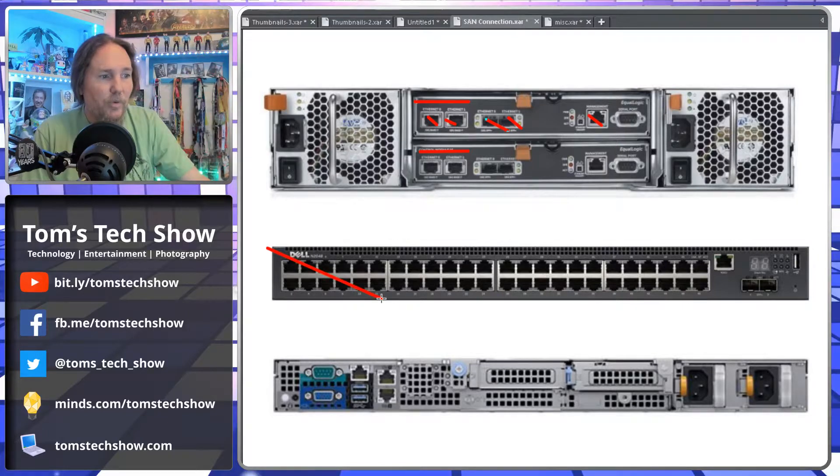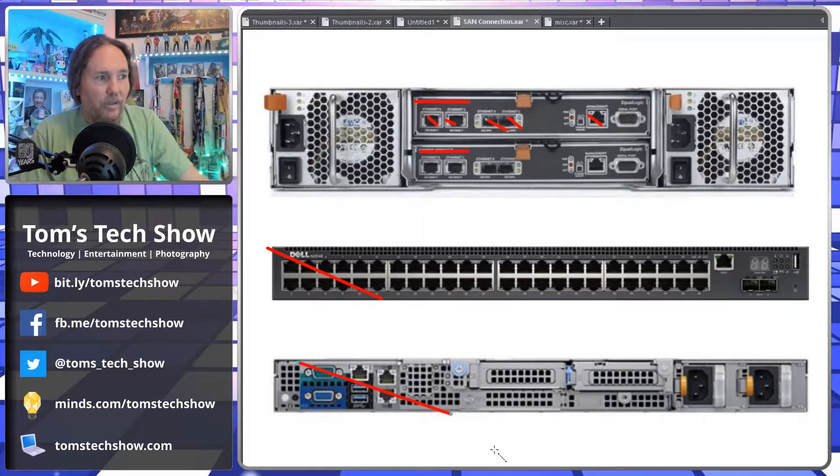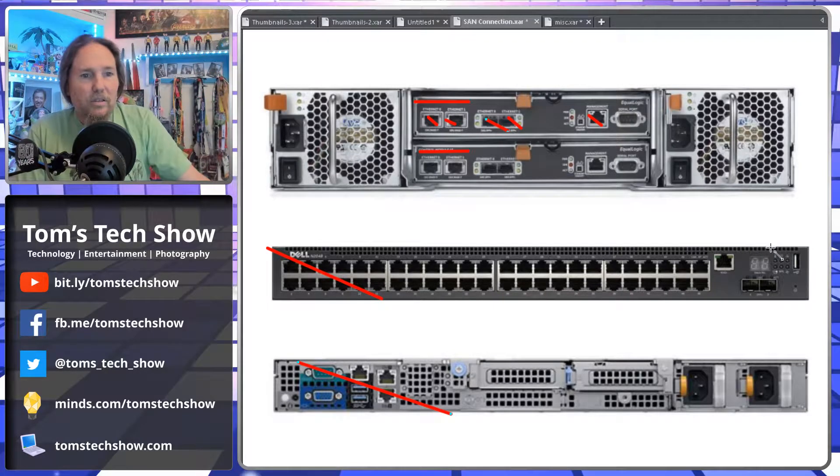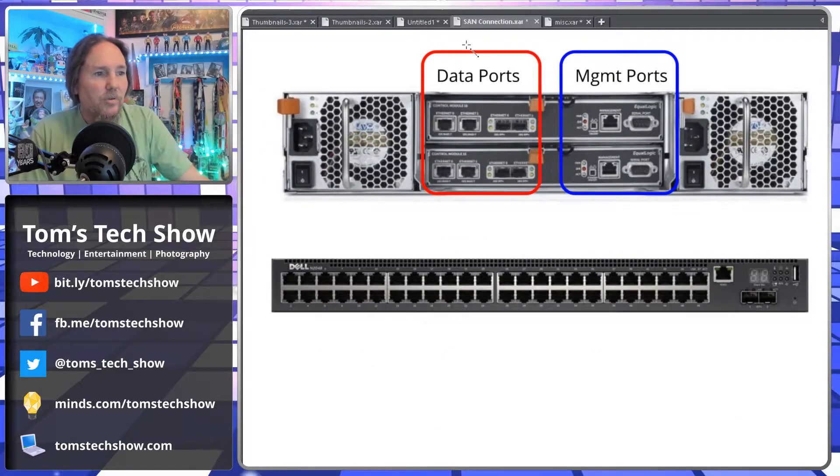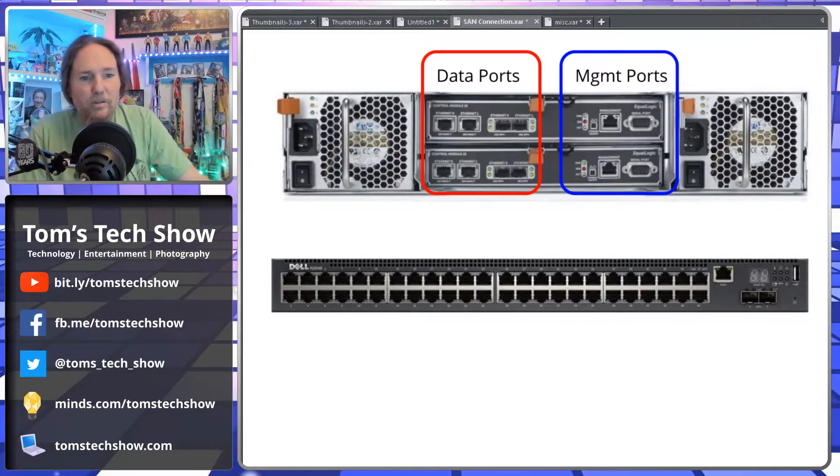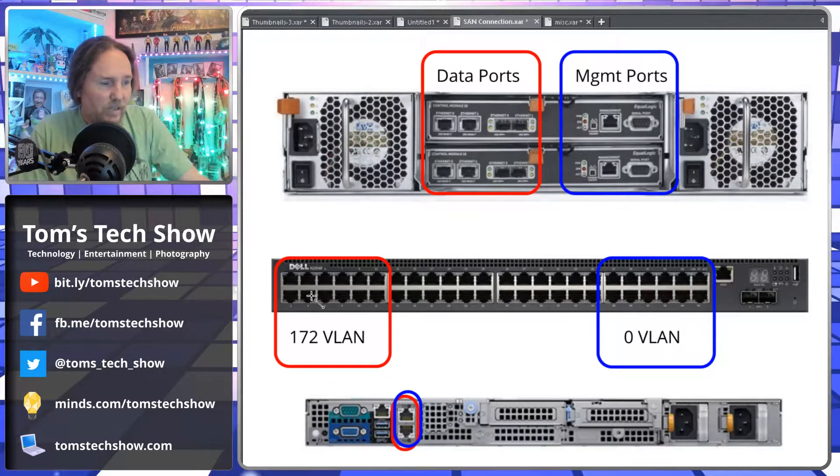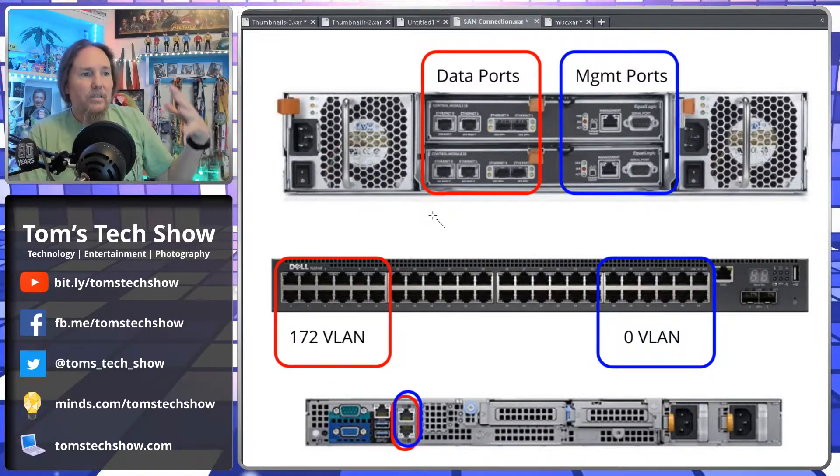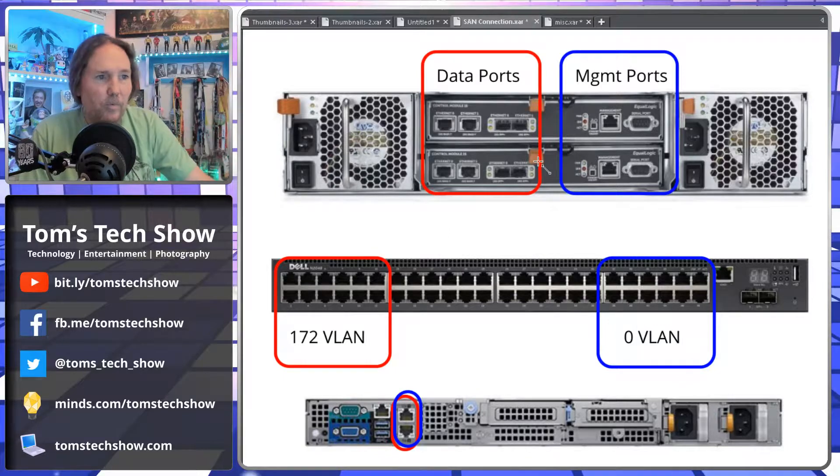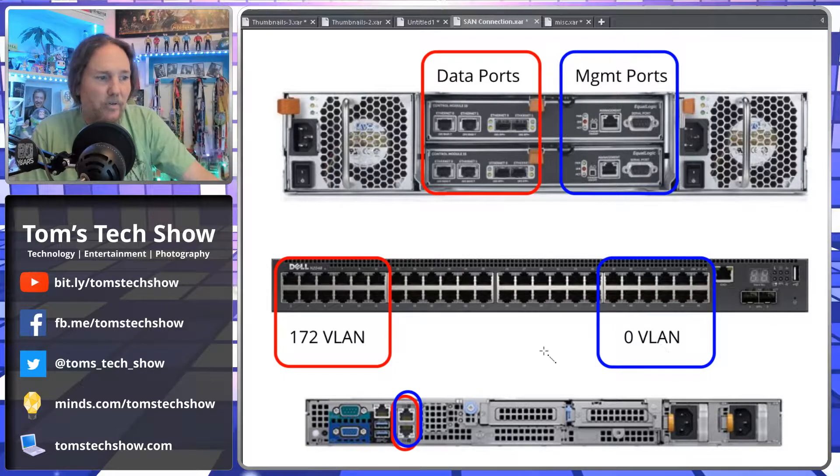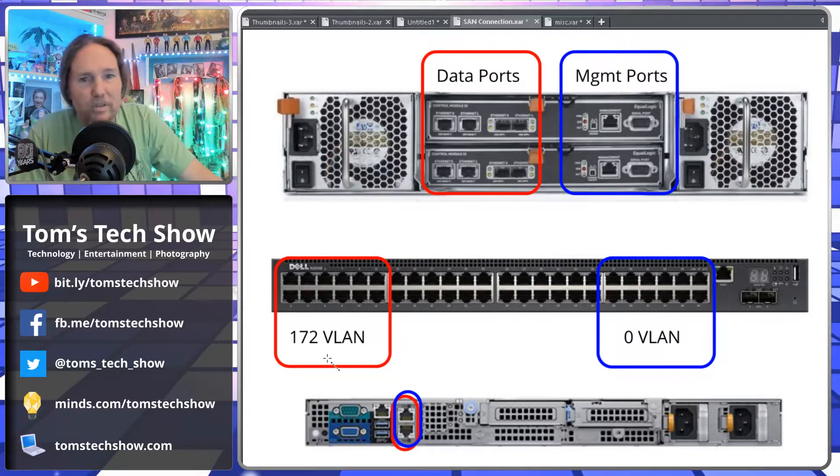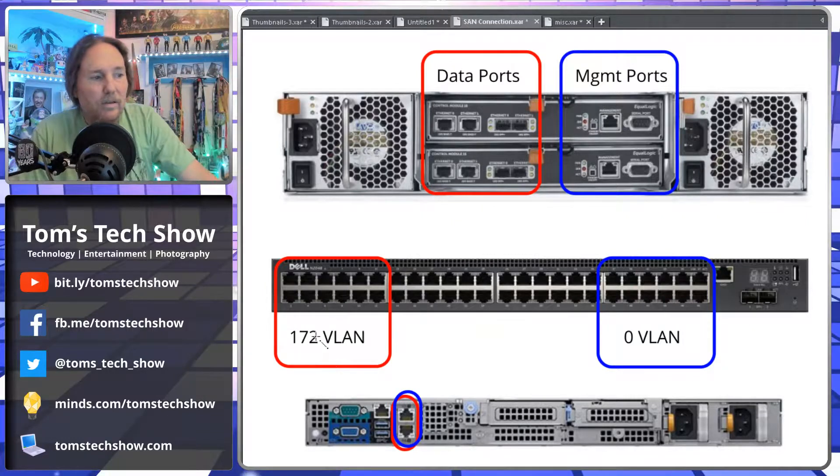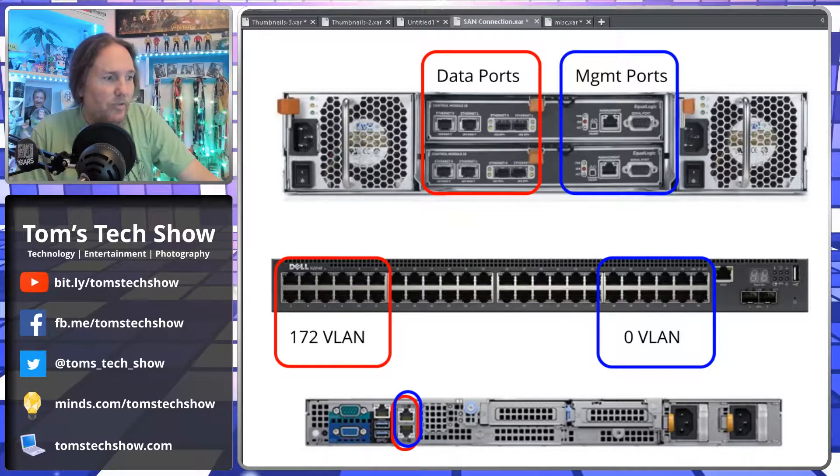Then we've got a network switch and we have a server down here. We've got data ports, management ports, and our switch. These data ports, we want to connect to a specific part of our network and the management ports for a different part of our network. I use 172 networks, like 172.16.